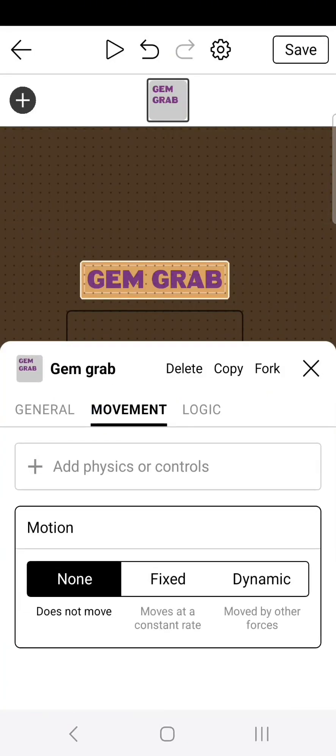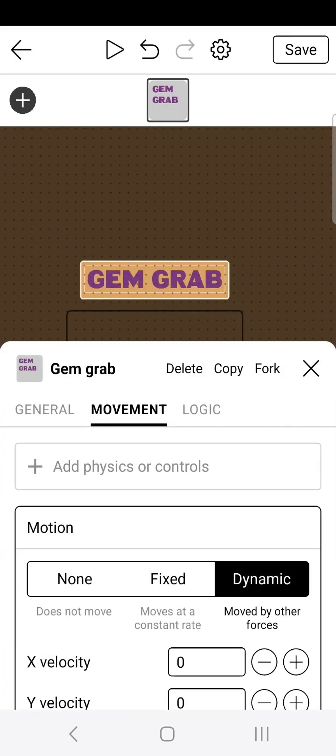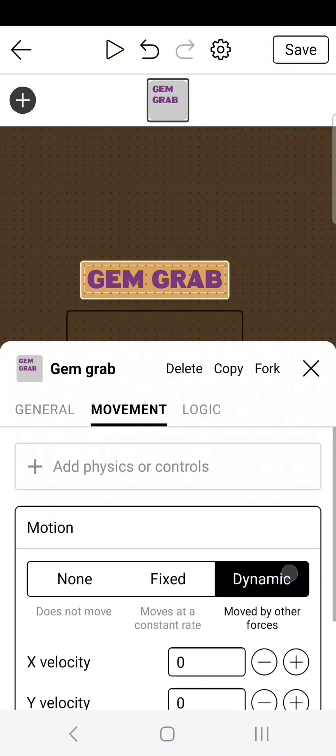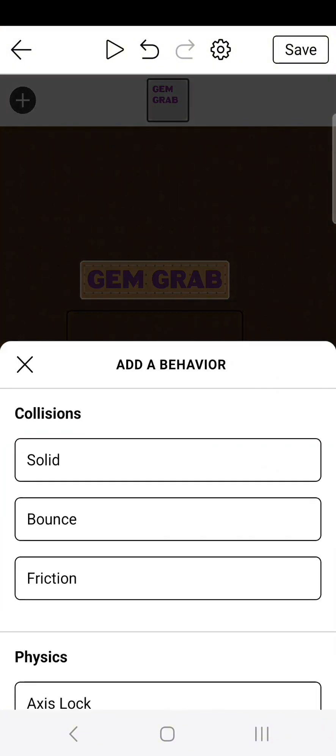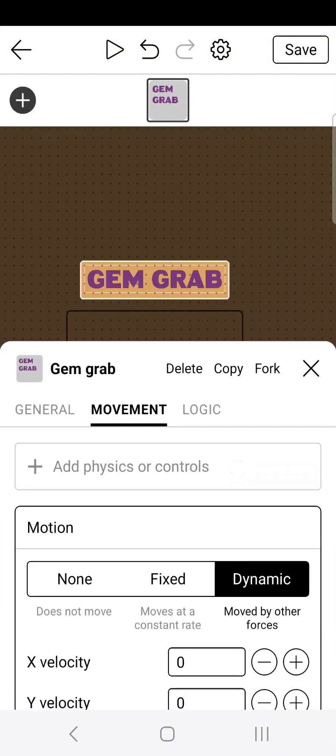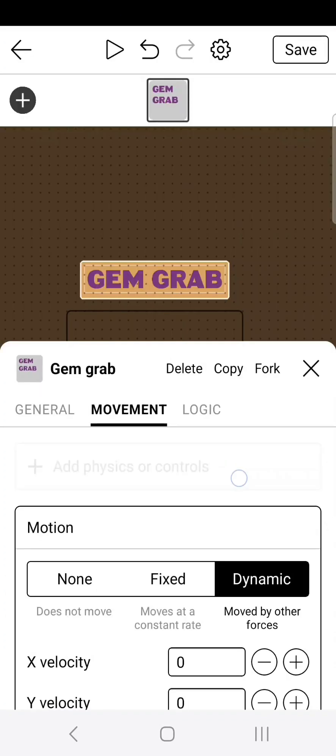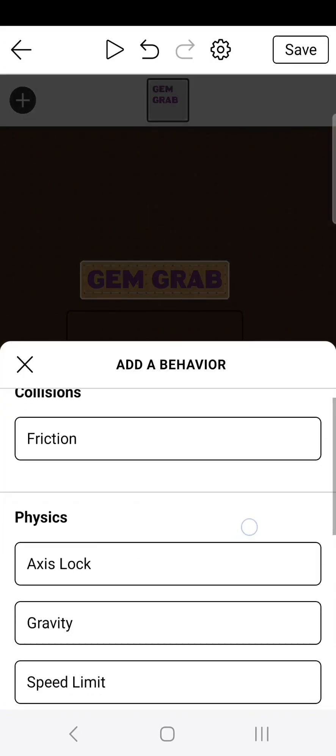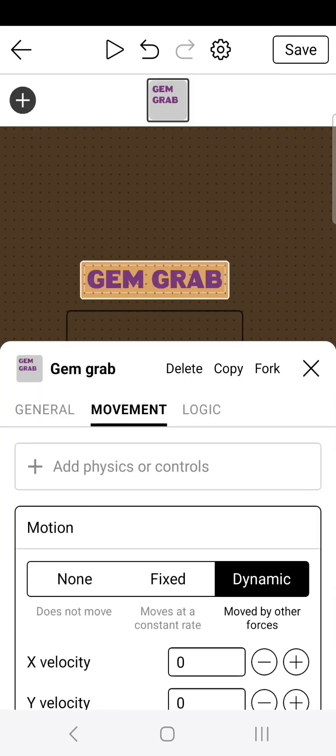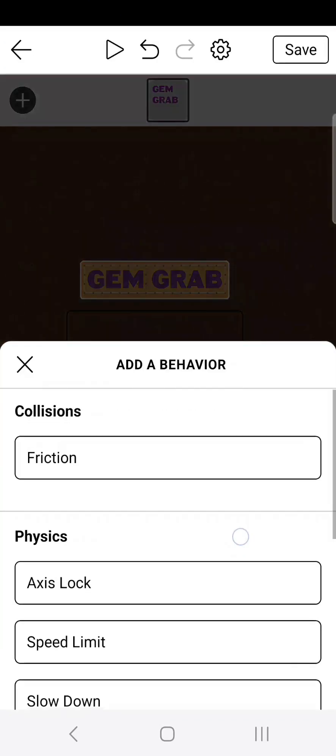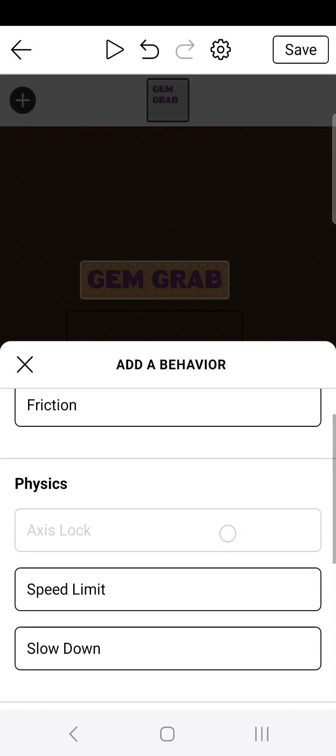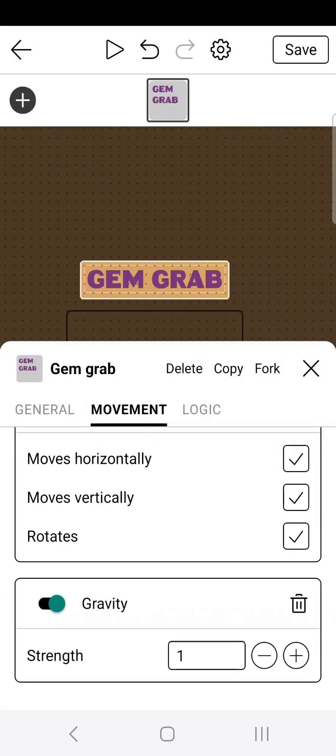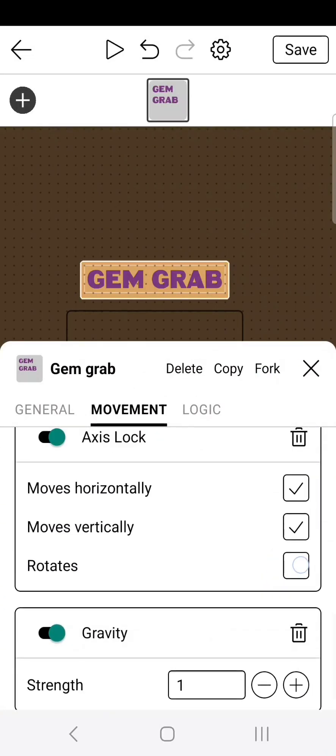So go to movement and put the movement on dynamic. This allows it to put physics such as being solid, having the ability to bounce, and having gravity. And while we're at it, might as well throw in an axis lock so it doesn't rotate. Go ahead and turn rotates off. Now, as you can see, when you press play, the text kind of just falls.